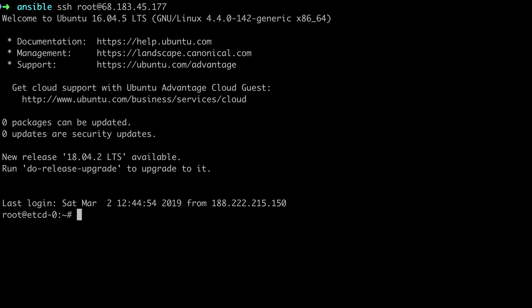The thing is I already have vim installed on this server, so that's not really going to be a great demonstration of what Ansible can do for us.